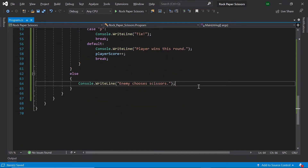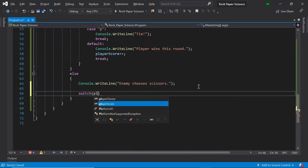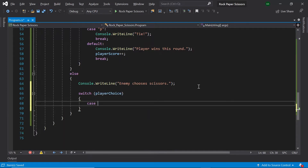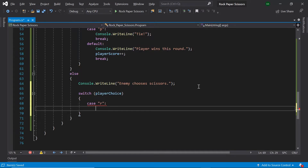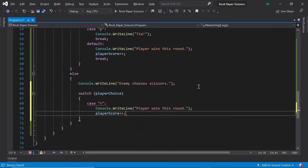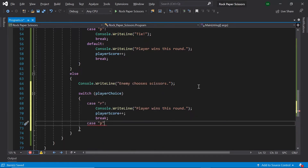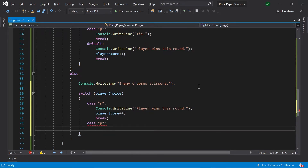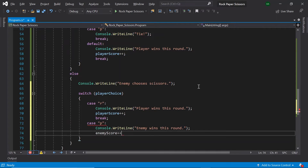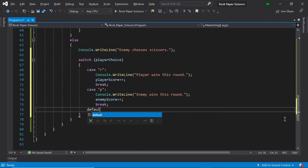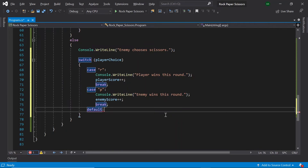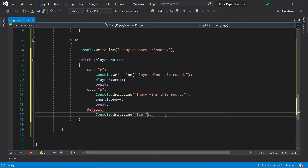Finally, in our else statement where the enemy chooses scissors, once again let's switch on the player's choice. Under the case that the player chose rock — rock beats scissors — the player wins this round, so increase their score by one and break. Then handle the case the player chose paper: the enemy chose scissors and the player chose paper, so the enemy wins this round — increase the enemy score by one and break. And then the default case: the enemy chose scissors and the player chose scissors, so it's a tie. Break.